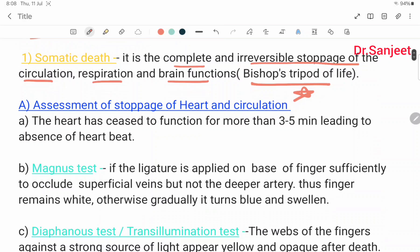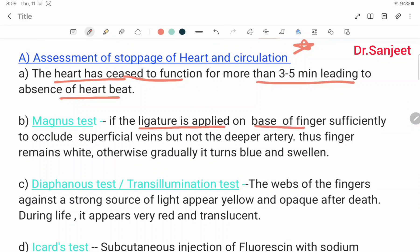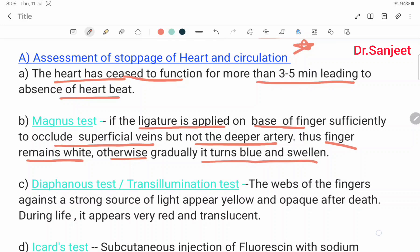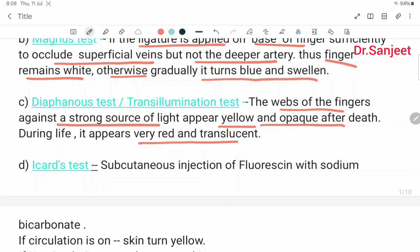Assessment of stoppage of heart and circulation: The heart has ceased to function for more than three to five minutes, leading to absence of heartbeat. Second, Magnus test — if a ligature is applied on the base of the finger sufficiently to occlude the superficial vein but not the deeper artery, the finger remains white. Otherwise, in a living condition, it turns blue and swollen. Diaphanous test or Transillumination test: the base of the finger held against a strong source of light appears yellow and opaque after death; during life, it appears red and translucent.